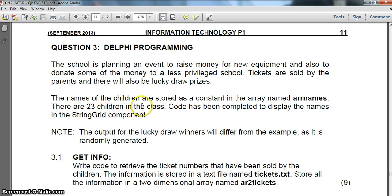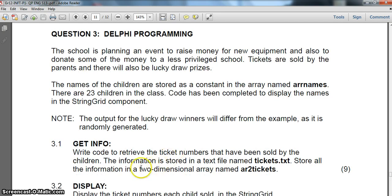There's some sort of lucky draw with 23 children, and I see the dreaded string component. The moment I see or read about a string component, I think there's going to be something to do with 2D arrays. Although it is quite intimidating and scary, let's try to do what we can, make sure we get as many marks as possible, and hopefully get something to work.